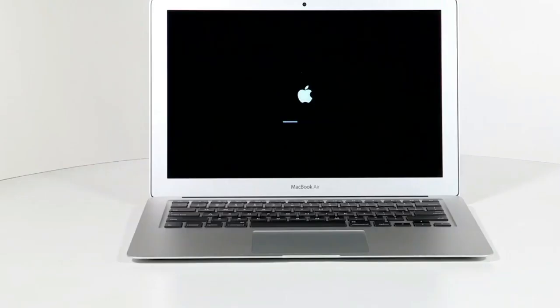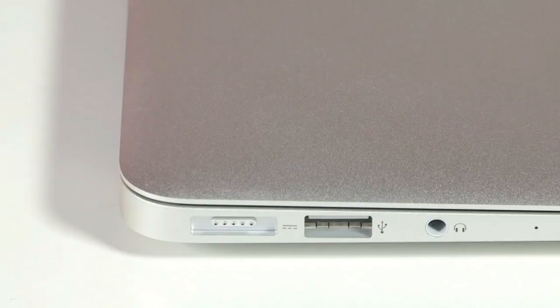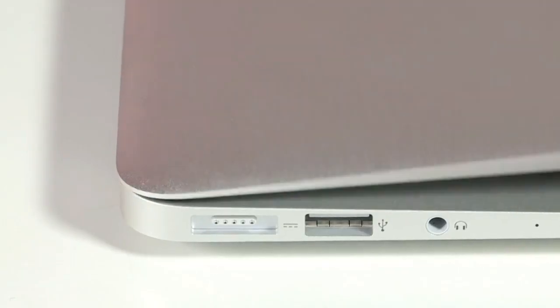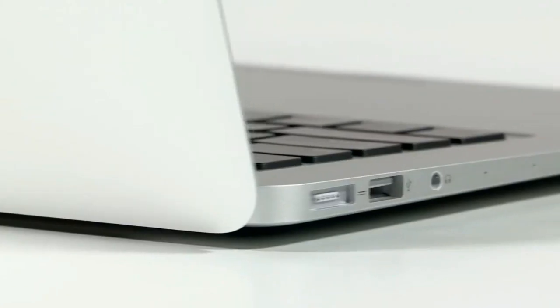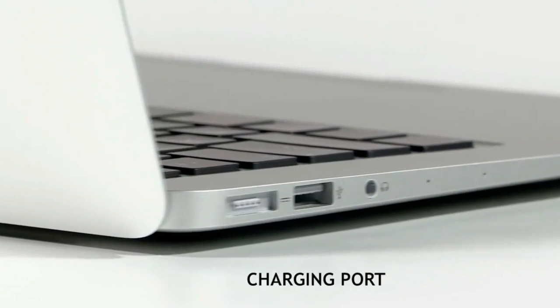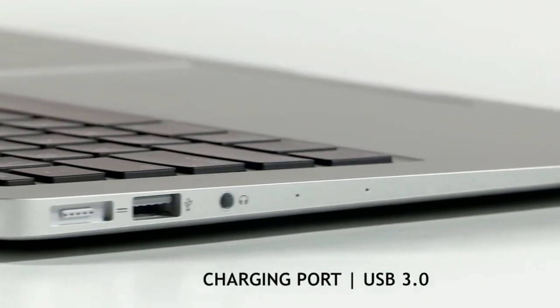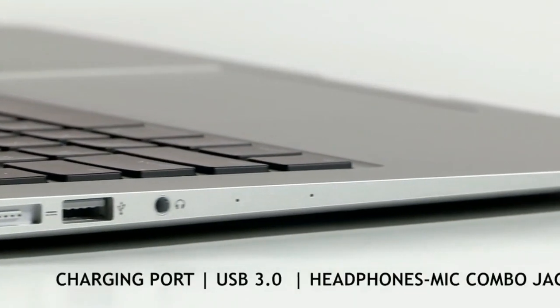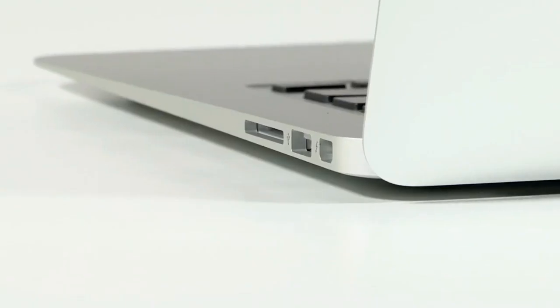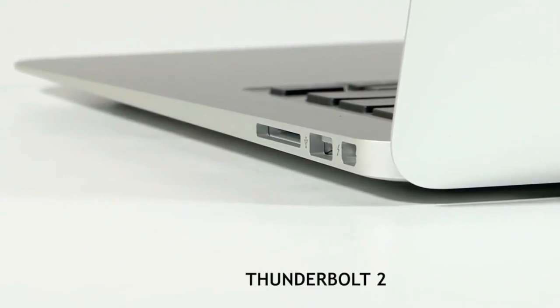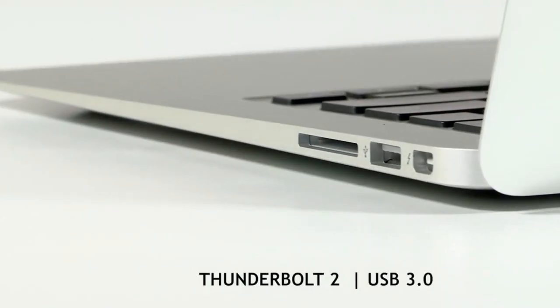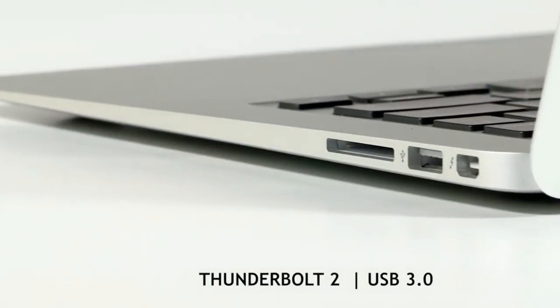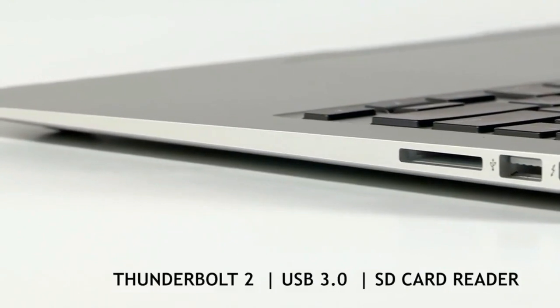The SSD storage ensures that the laptop boots in a matter of seconds. As far as connectivity options are concerned, on the left you have the charging port, one USB 3.0 port and the headphone mic combo jack. On the right, the laptop has a Thunderbolt 2 port, one USB 3.0 port and an SD card reader.